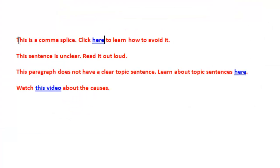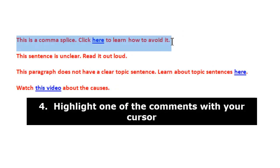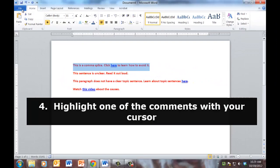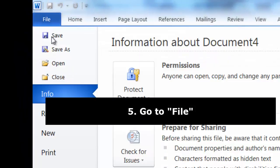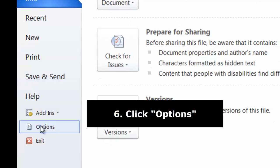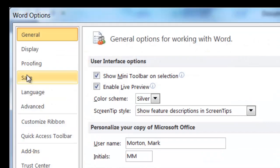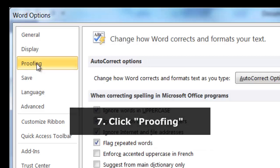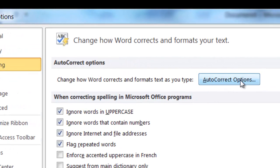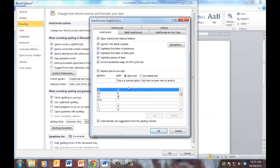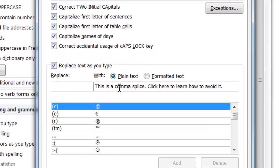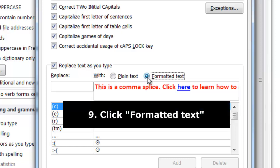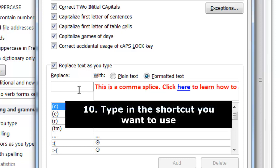The next thing you do to create your auto text is this. You highlight one comment. Then you go up here to file. Then you go down here to options. Then you go over here to proofing. Then over here on the right to auto correct options. And you'll see that because I've highlighted it in my document, it already appears. It says this is a comma splice. Click here to learn how to avoid it. Now it's important that you click the formatted text button here. Because that way, not just the text, but also the colors and the hyperlink will appear. So click formatted text and then decide upon the shortcut that you want to use.